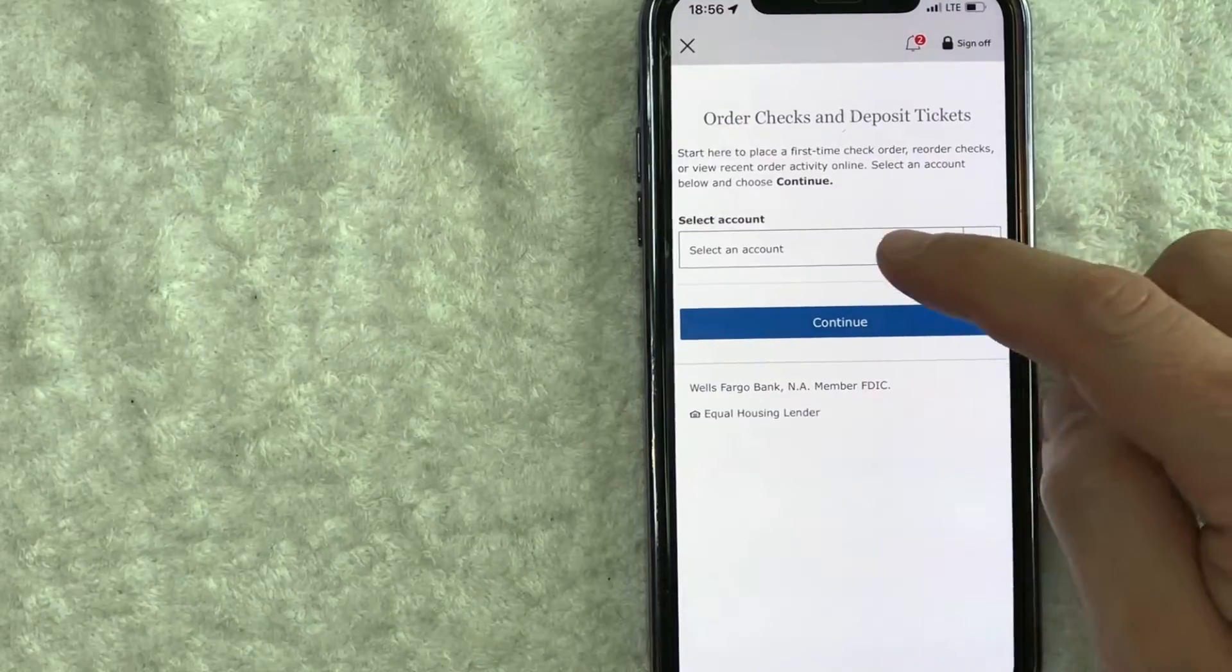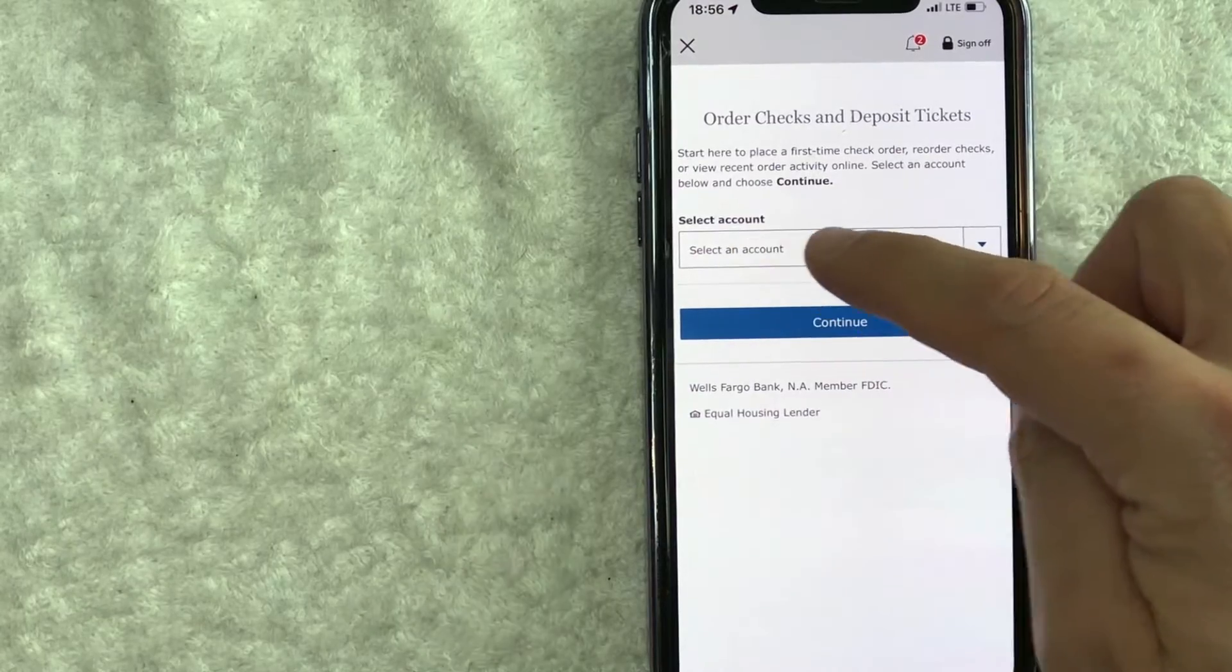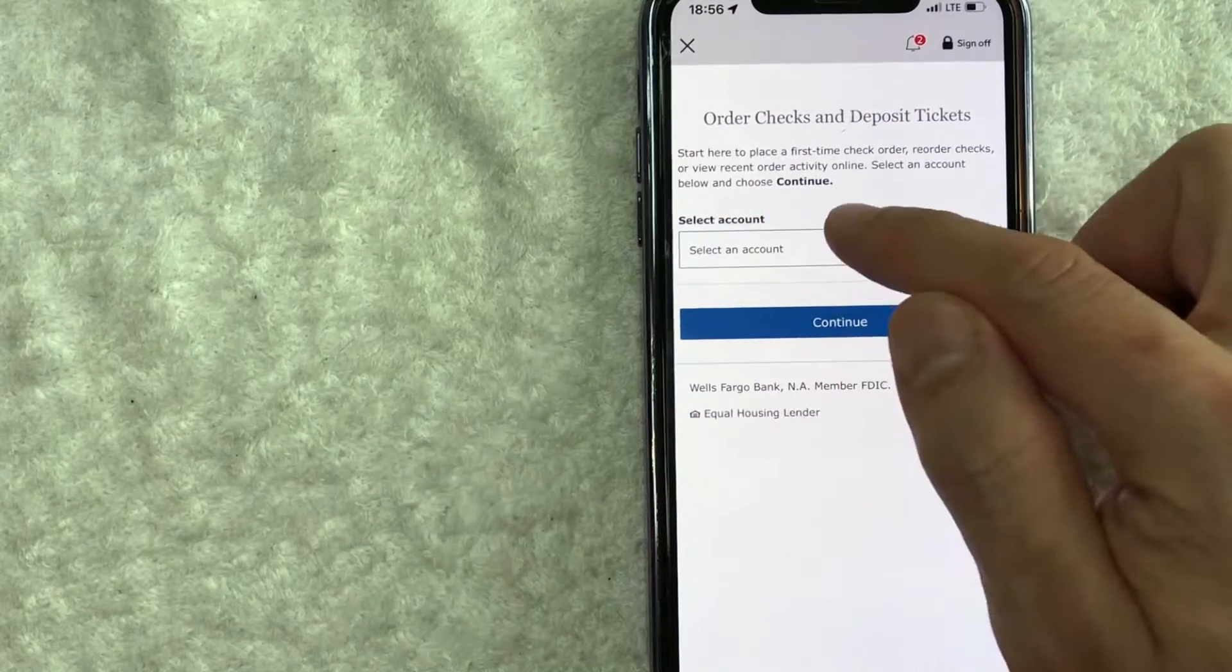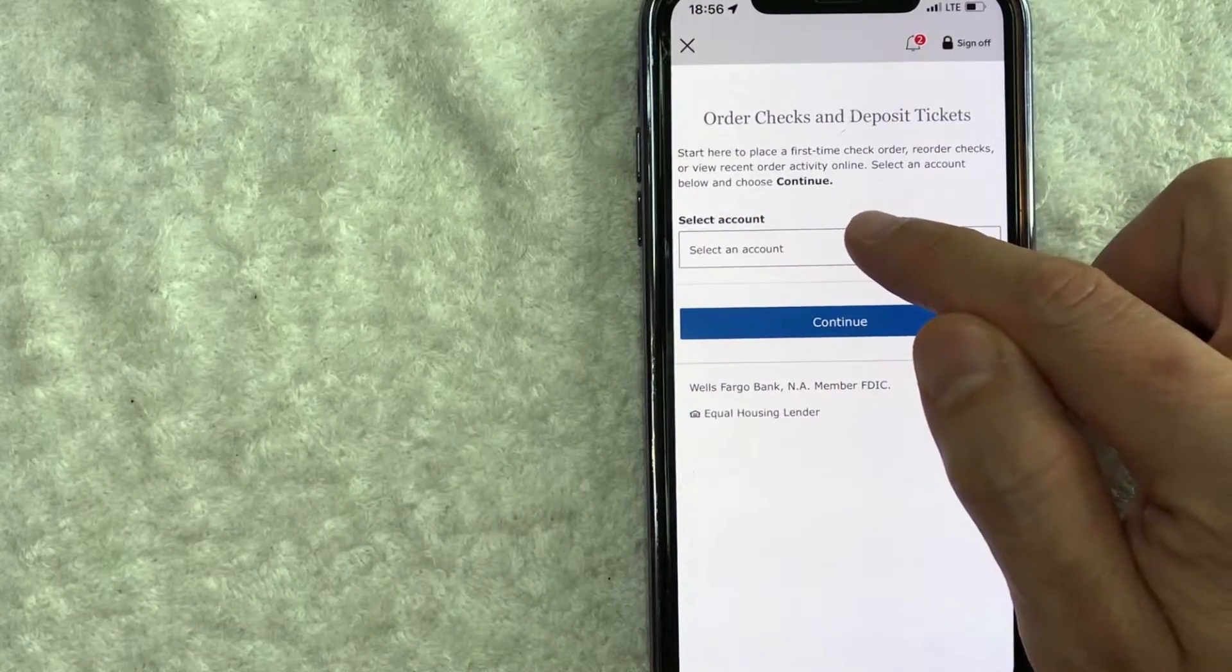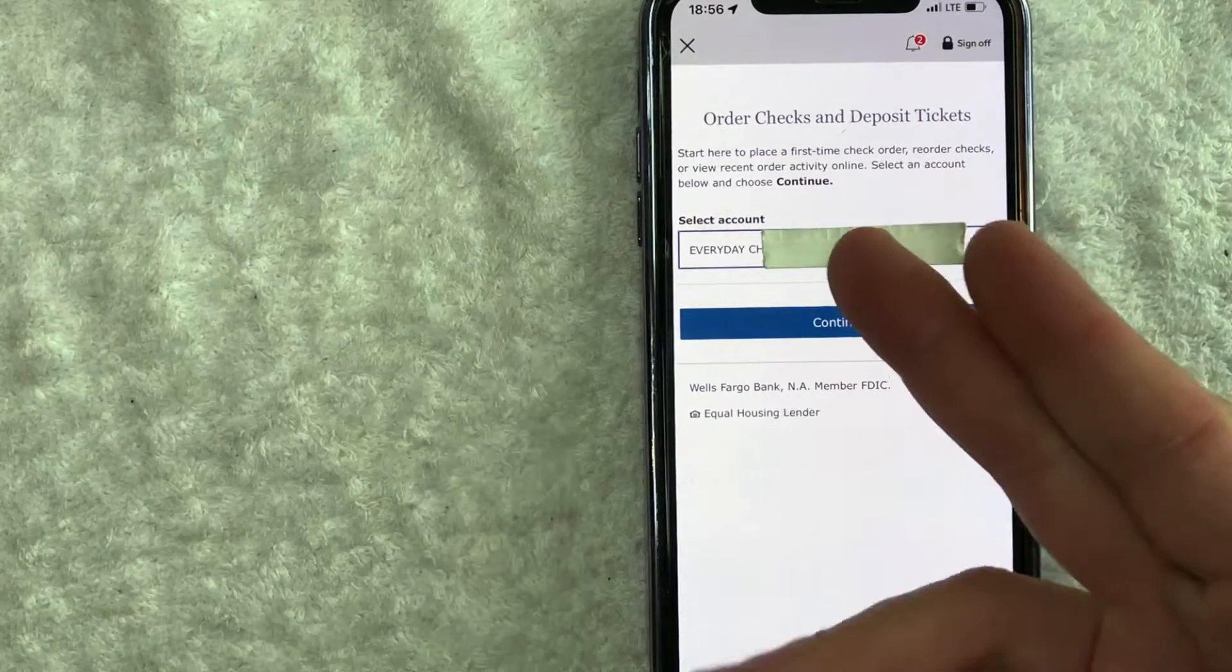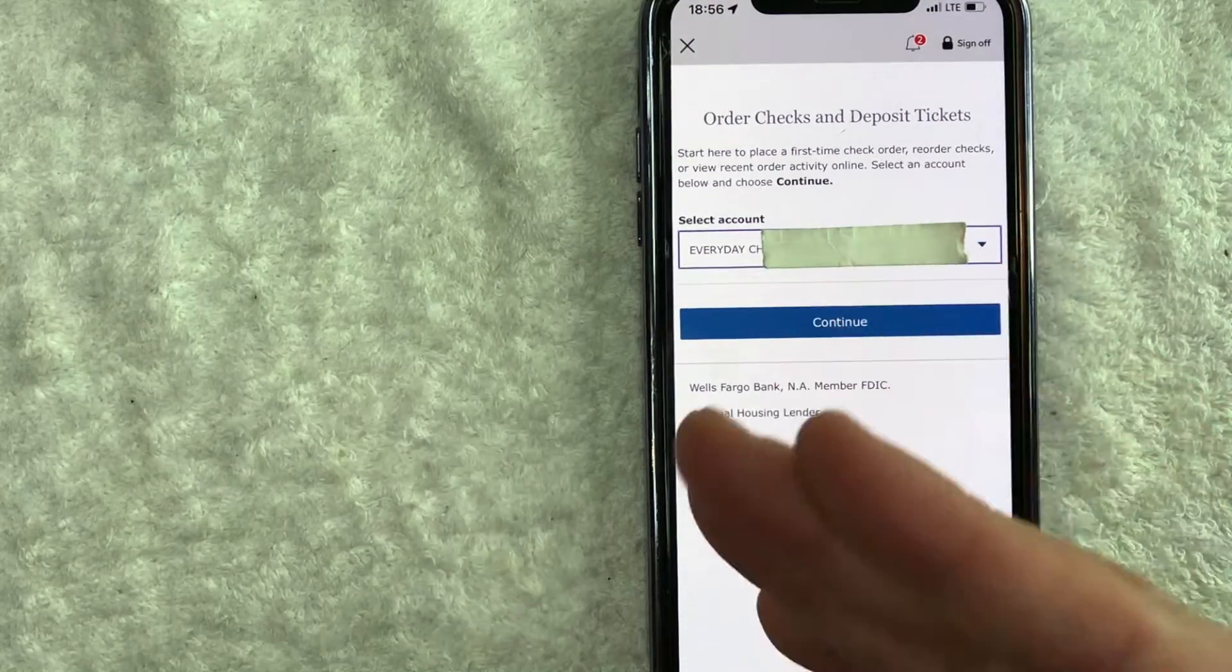Okay, next you're going to need to select an account that we're going to order checks for. So let me go ahead and open this one up and choose my checking account. Okay, I went ahead and chose my checking account.